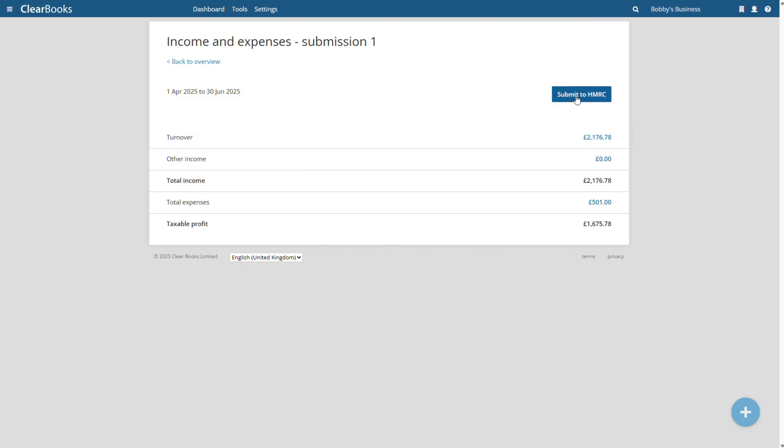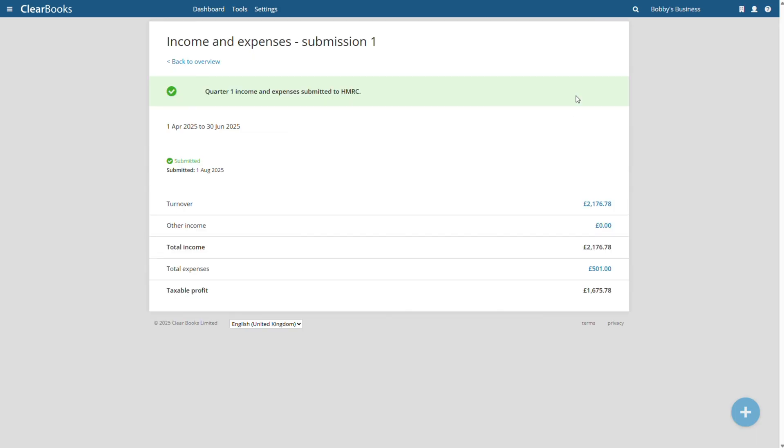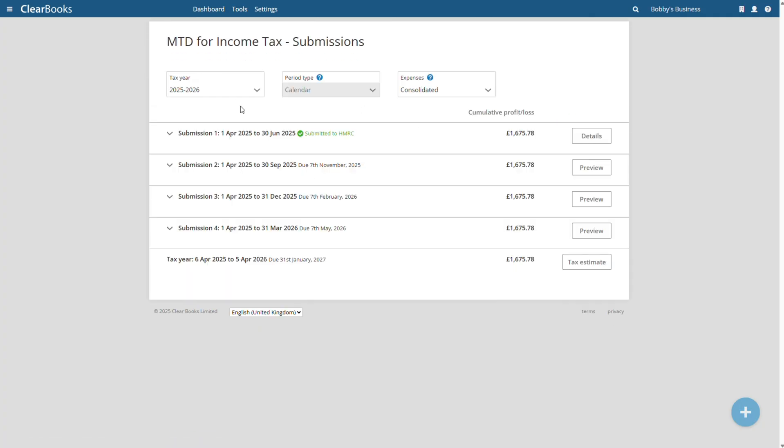When you are ready to submit, just click the submit button and ClearBooks will send the summary to HMRC, and the quarterly update period will be marked as fulfilled when it has been received.